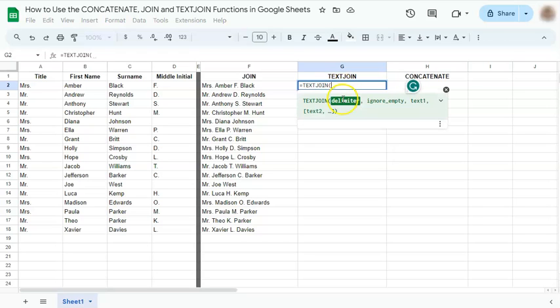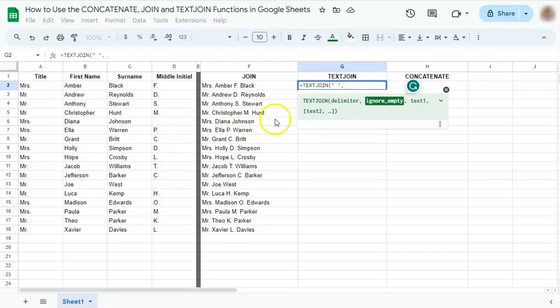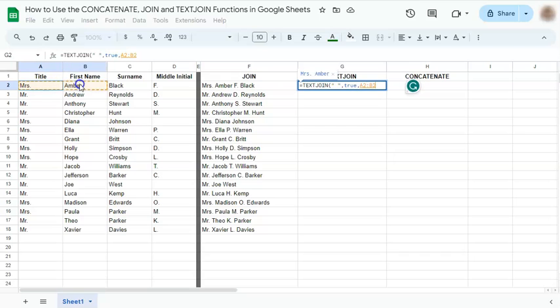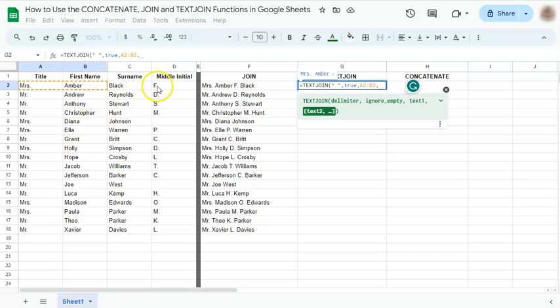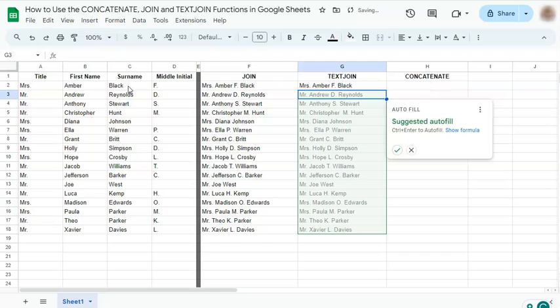Start our formula with our delimiter, which is going to be a space. Comma. Now for this one, we're going to ignore the empty cells. So we don't need to use the trim function anymore. And we're going to say true to that one. Comma. And now your text. Same thing with join. Choose your text in order and press enter.